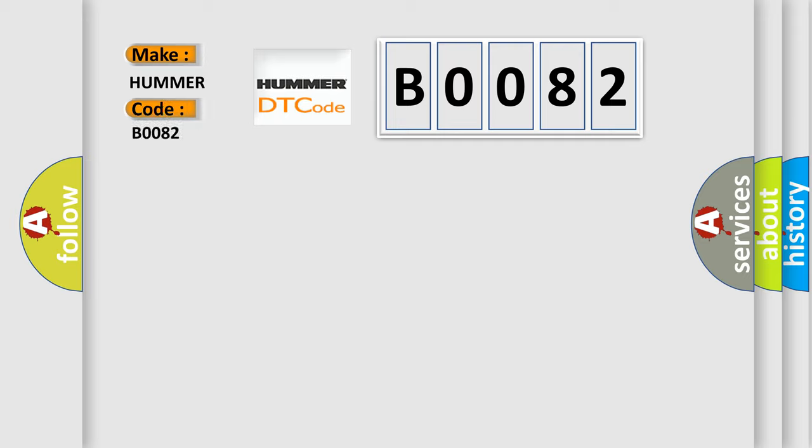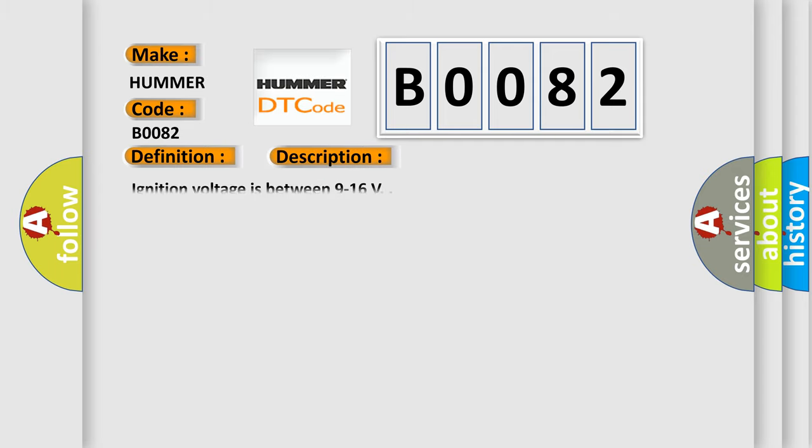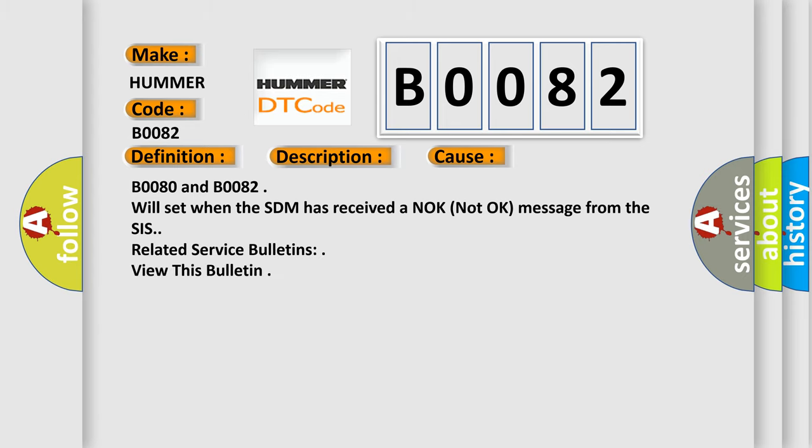For car manufacturers, the basic definition is discard right front side impact sensor, SIS. And now this is a short description of this DTC code. Ignition voltage is between 9 to 16 volts. This diagnostic error occurs most often in these cases: B0080 and B0082 will set when the SDM has received a knock not-ok message from the SIS. Related service bulletins view this bulletin.